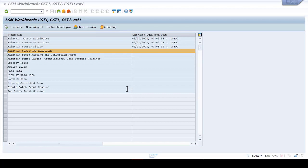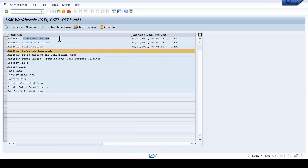Hi, today we're going to continue this session with LSMW. We use LSMW to actually migrate master data or any transaction from a legacy system into a SAP system. To continue, we've already created the recording.